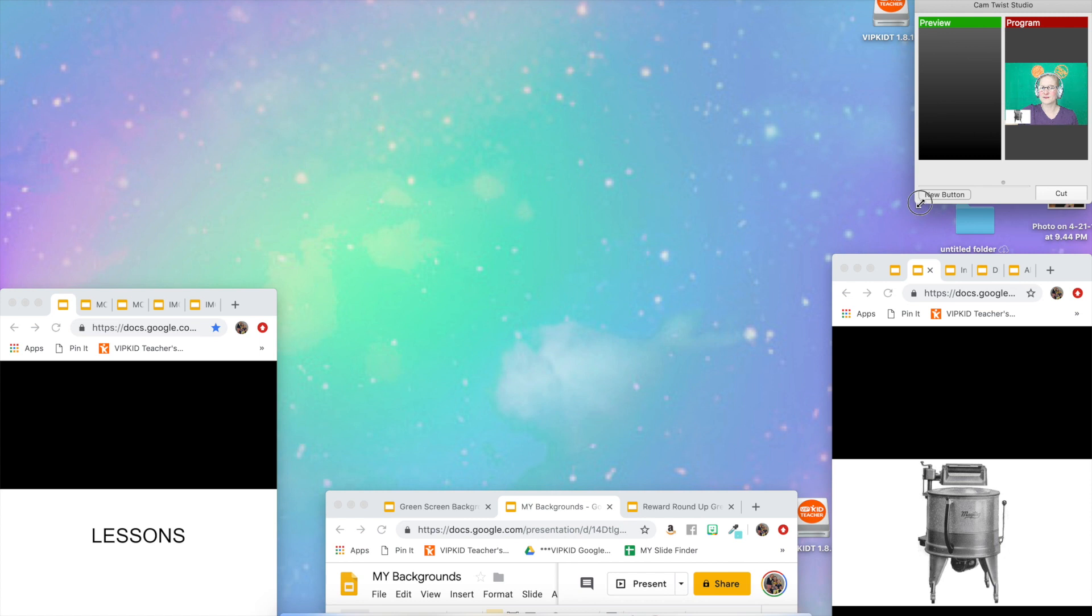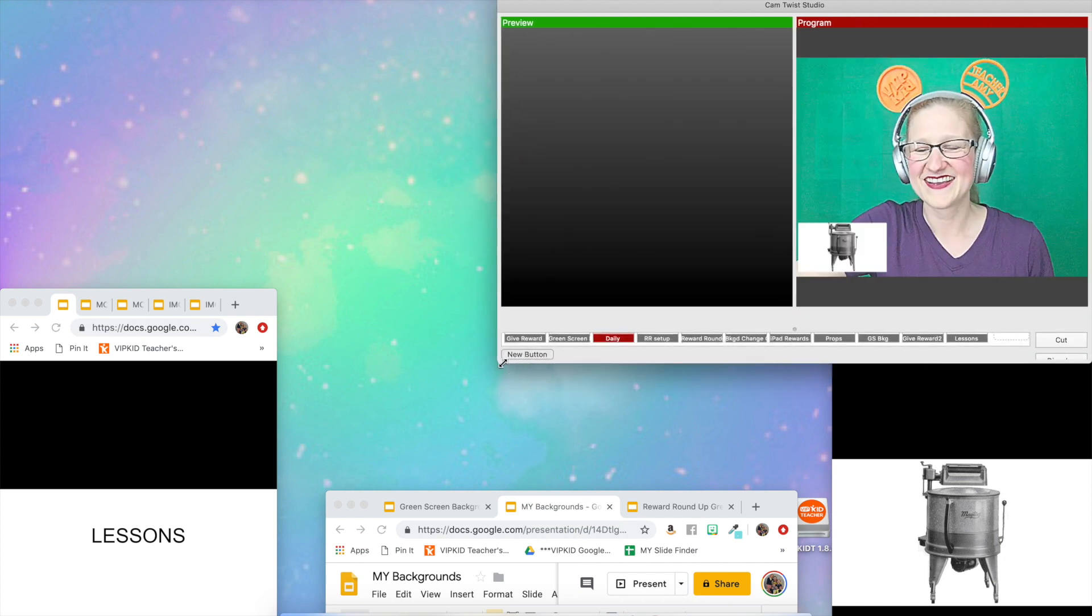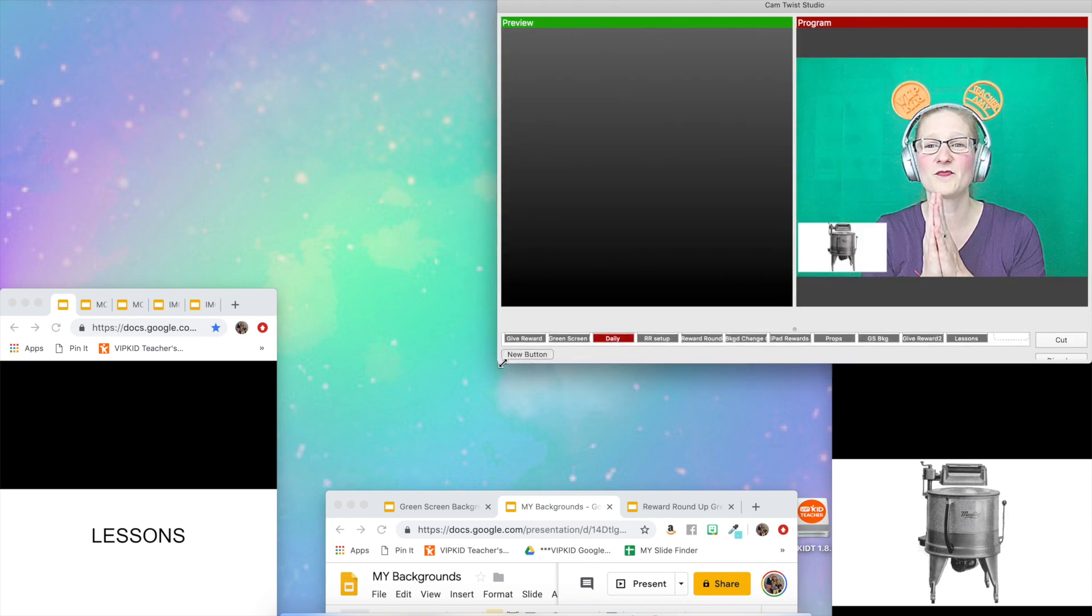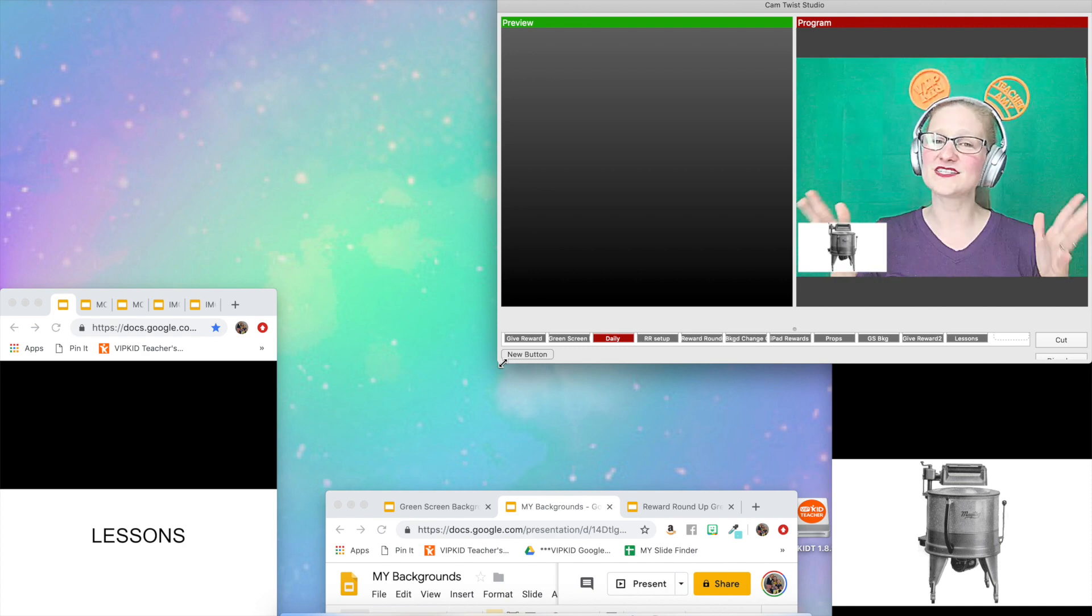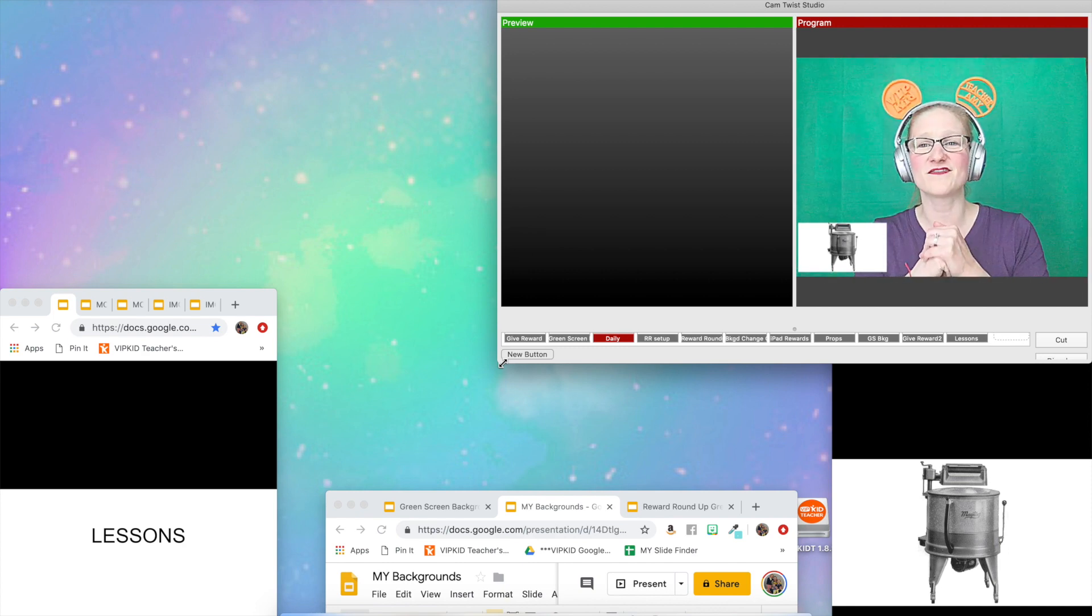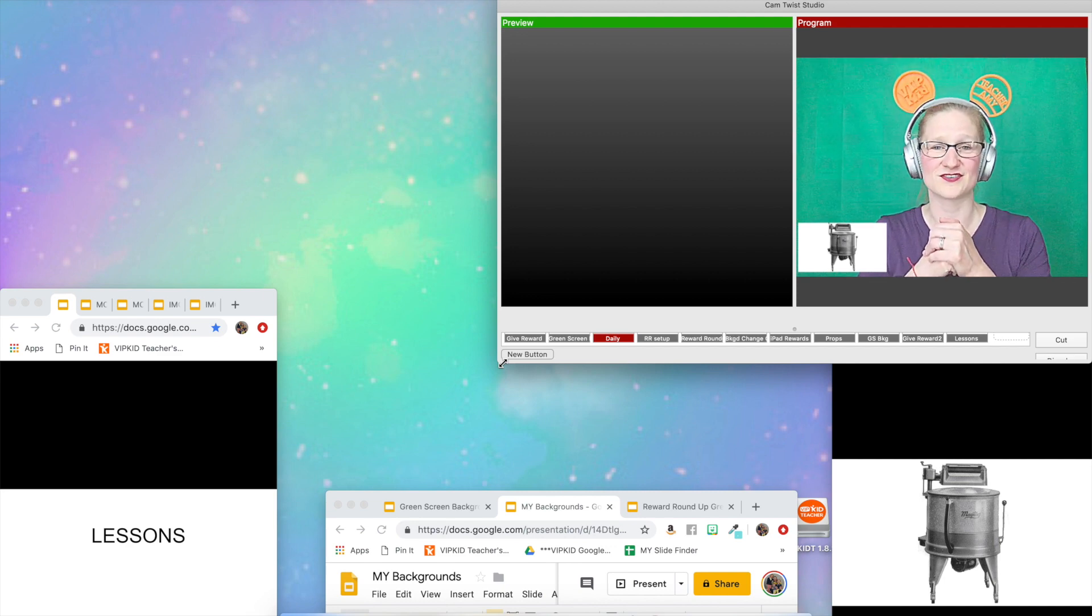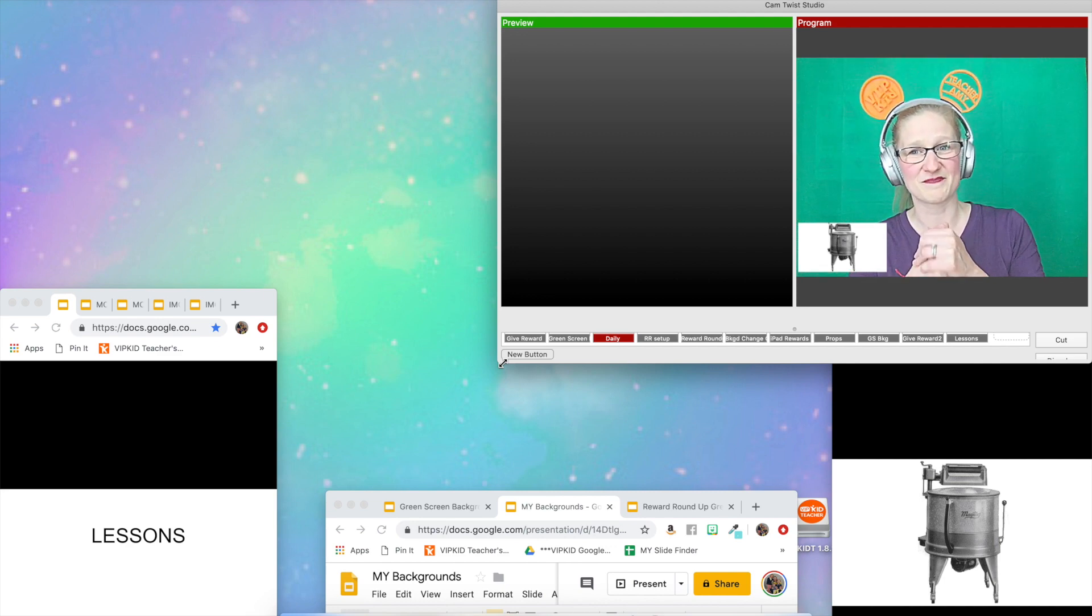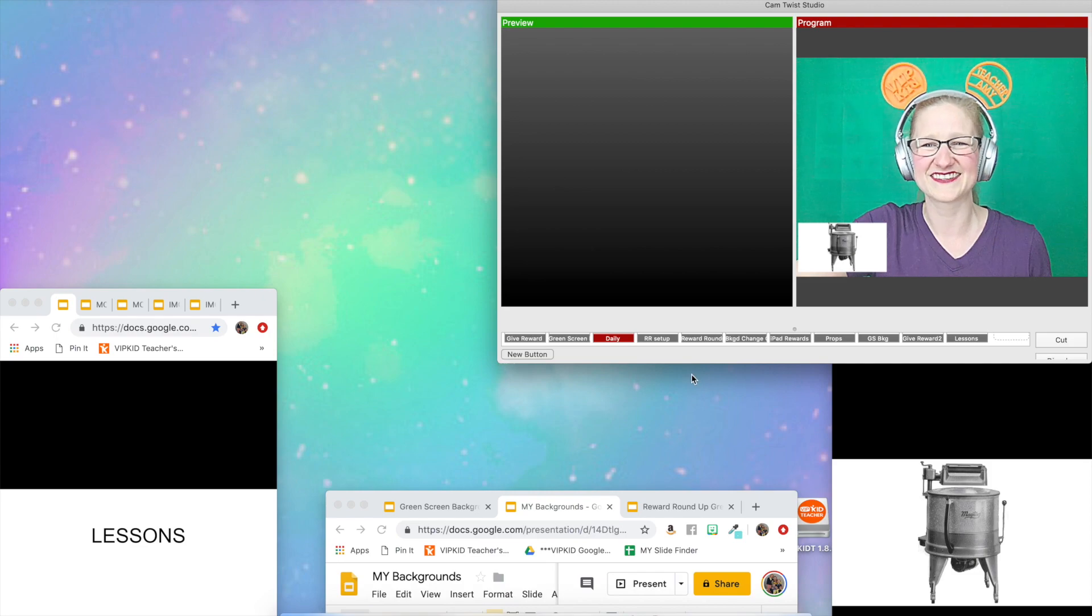I'm just going to make myself a little bigger here. I hope that that was helpful to you guys. I hope that you will try this out in your class. And as always, if you have any questions, you can comment on this video or you can find me in the Cam Twisters VIPKid Facebook group. Thank you for watching everyone. Happy teaching.